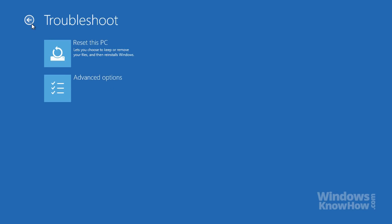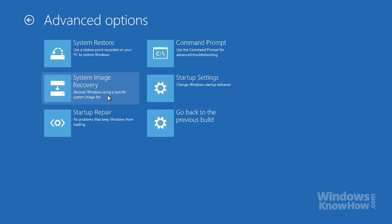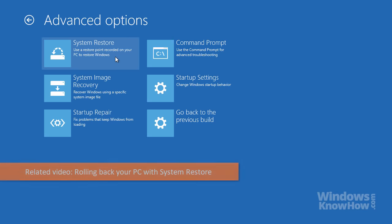You can also access a number of advanced options to help repair or recover your PC. For example, System Restore lets you recover Windows to an earlier point in time without affecting your files. We've also covered System Restore in another video, so take a look if you haven't already.